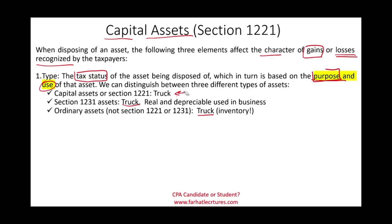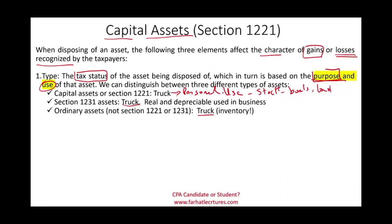Can you own a truck for personal use? Sure, why not. A truck used for personal use becomes a capital asset. Also, in addition to personal use assets, capital assets include personal investments such as stocks, bonds, and land. Those are typically what you think of as capital assets in your tax course or on the CPA exam.